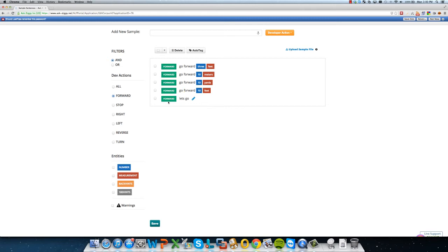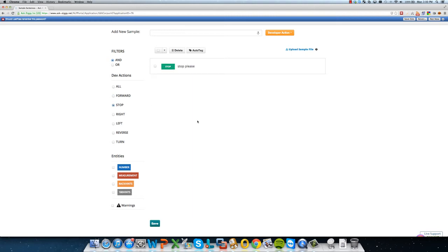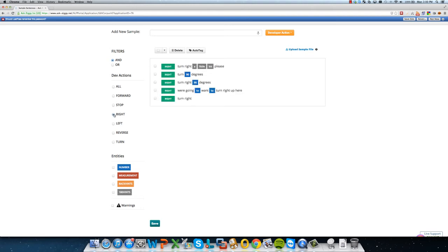So the same thing goes with the other actions. So you have stop, and you don't have to say it like this, you can say, please stop, you can say, okay, I want you to stop now. And it would all perform the same action.